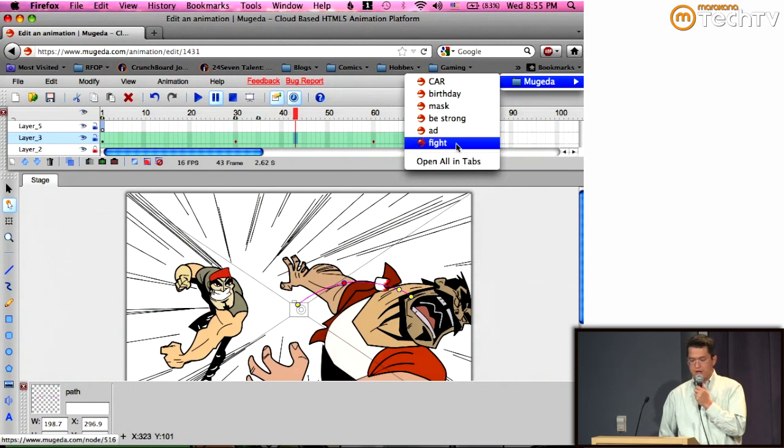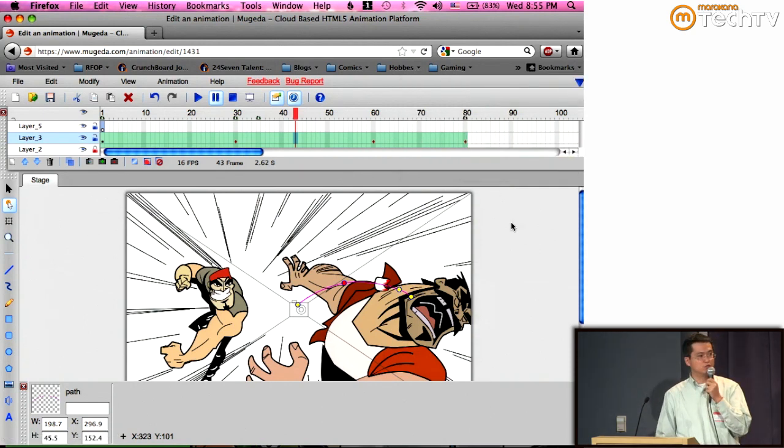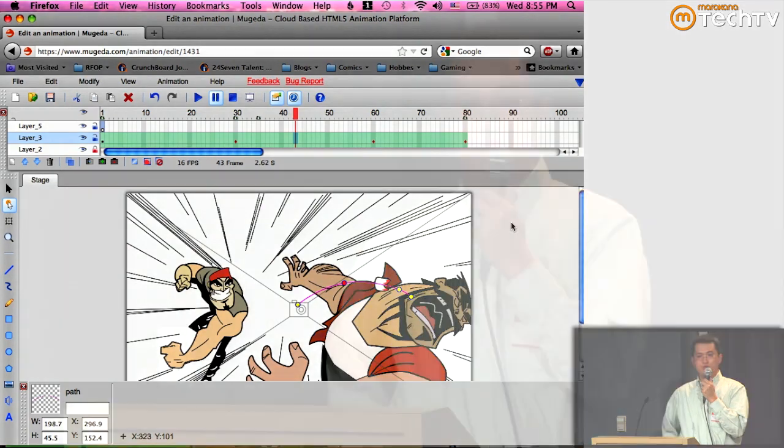That's a quick overview of what you can do using this HTML5 tool to create animations that turn into many interesting applications, including games. We're also looking for partners in HTML5 gaming development. If you're interested in creating HTML5-based games, I'd like to talk to you after the event.